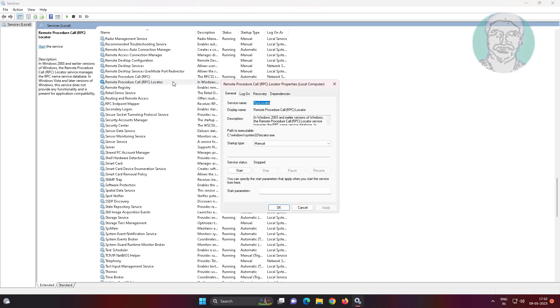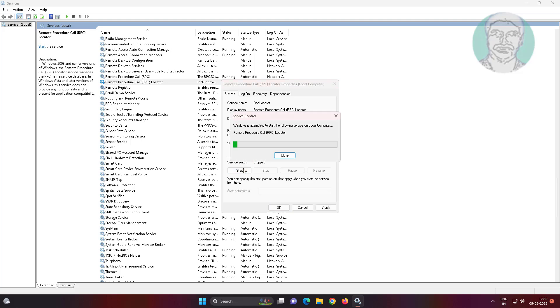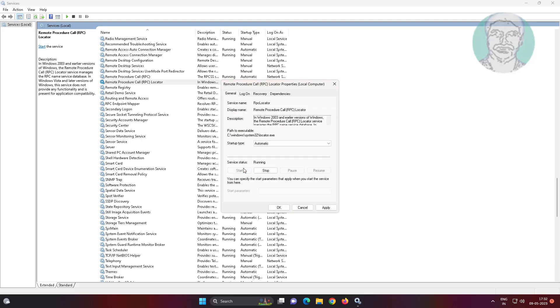Open Remote Procedure Call Locator, change startup type to automatic, click start the service, click apply, click ok.